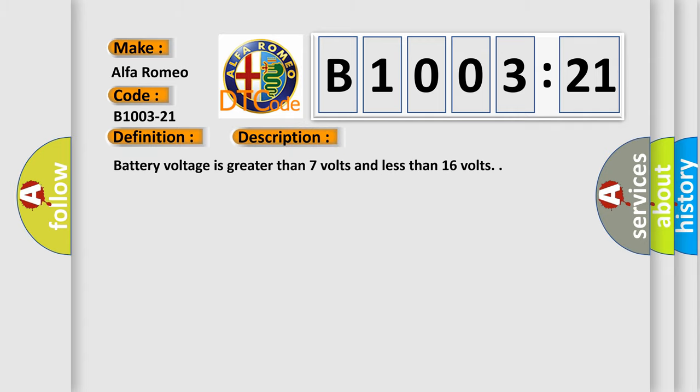And now this is a short description of this DTC code. Battery voltage is greater than 7 volts and less than 16 volts.